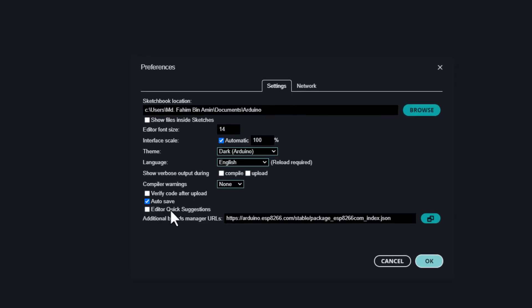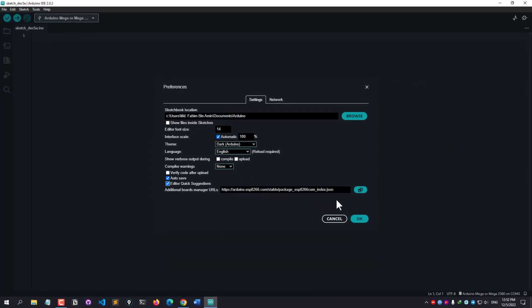And then from the Settings tab, I need to enable this 'Editor Quick Suggestions.' Simply check this box and click OK.